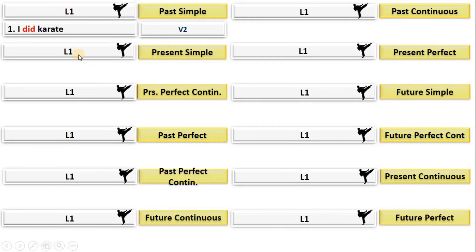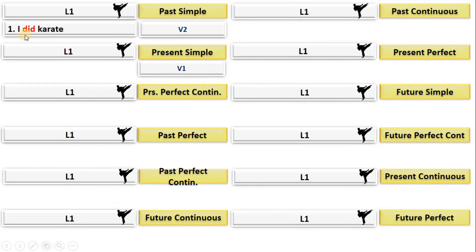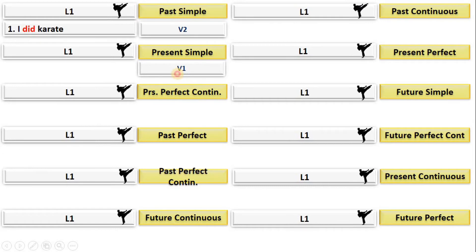Now look at the present simple. You write something and realize you have to make the sentence in present simple. The formula of present is verb one. 'Do karate' — the first form of 'do' is 'do,' the second is 'did,' and the third is 'done.' You have to memorize the irregular verbs because they play a crucial role in perfect tenses. The sentence will be: 'I do karate.'